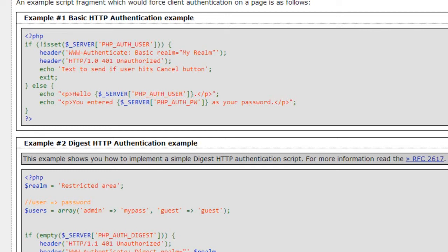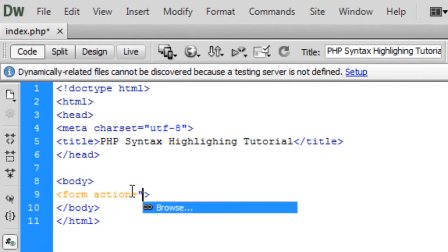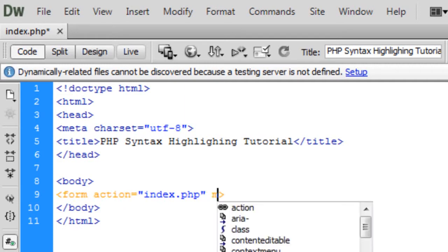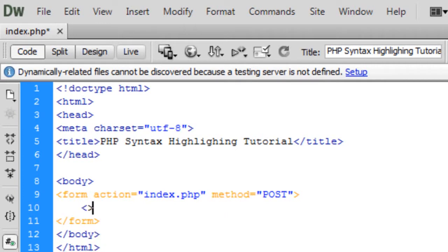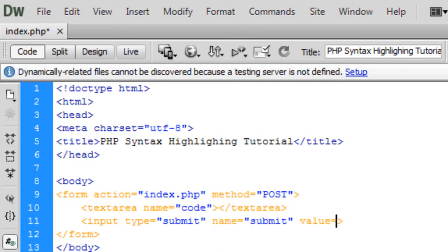So this is how to do syntax highlighting for PHP within PHP. This is just a blank page. In Dreamweaver, I'm going to do a quick form with action going back to itself. You don't have to use forms but it's just an easy way to demonstrate. I'll add a text area with name equal to 'code', then an input of type submit with name and value 'submit', and put a quick break on there.